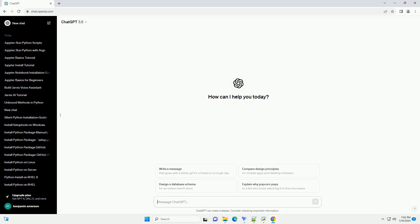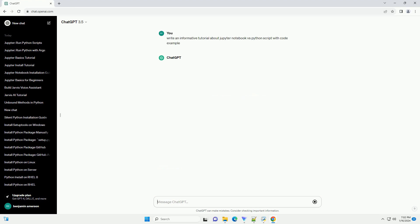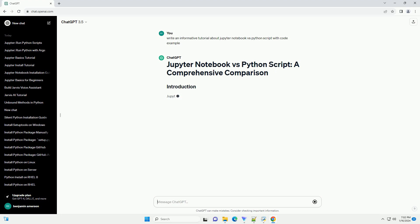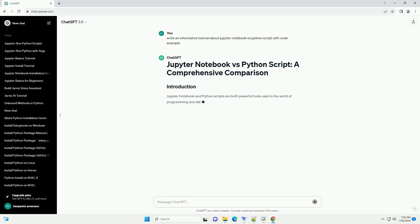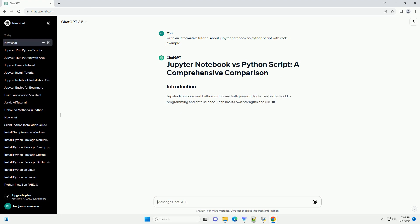Jupyter Notebook and Python scripts are both powerful tools used in the world of programming and data science. Each has its own strengths and use cases. In this tutorial, we will explore the differences between Jupyter Notebooks and Python scripts, and when to use each.